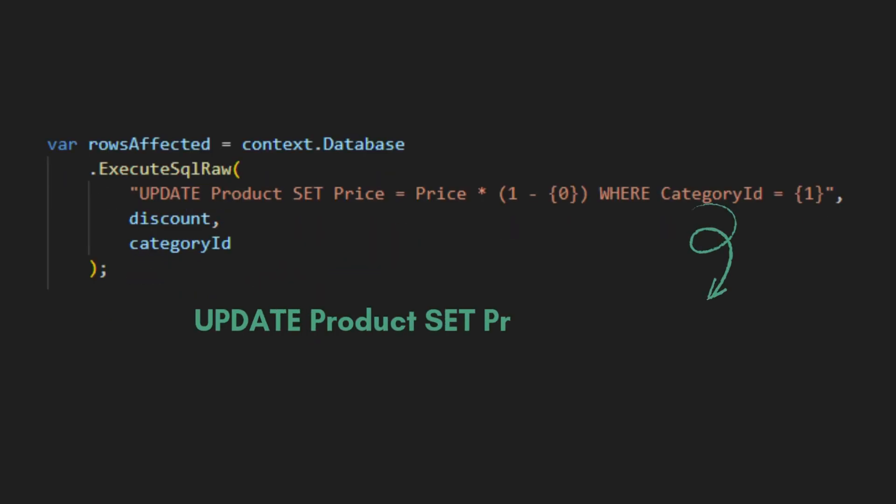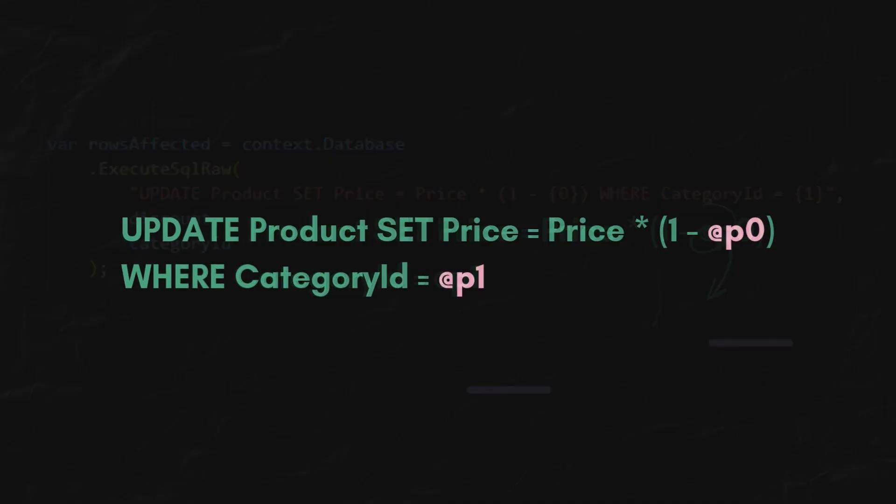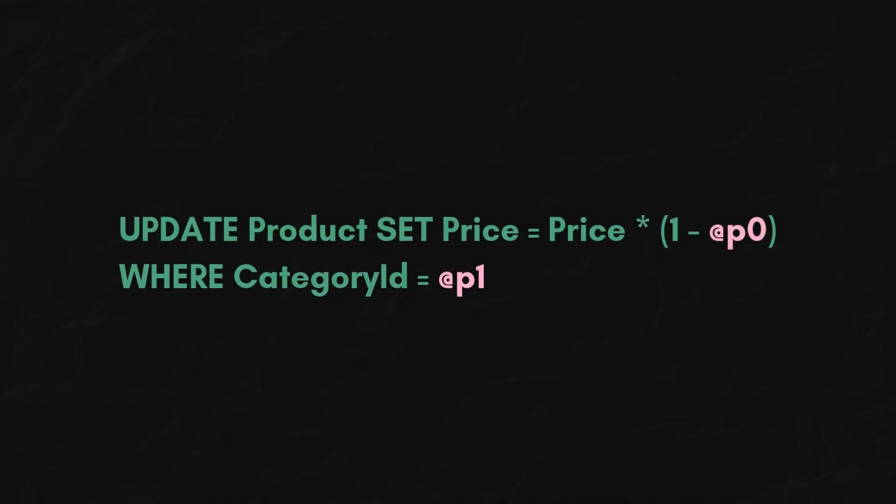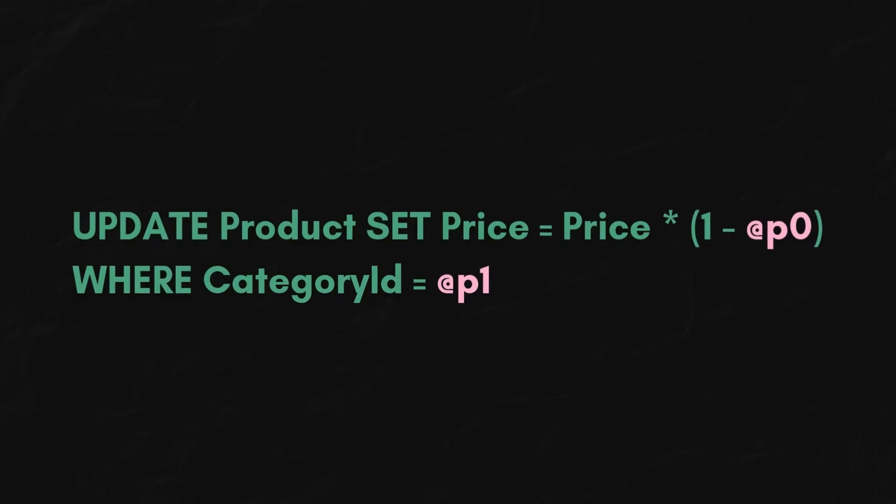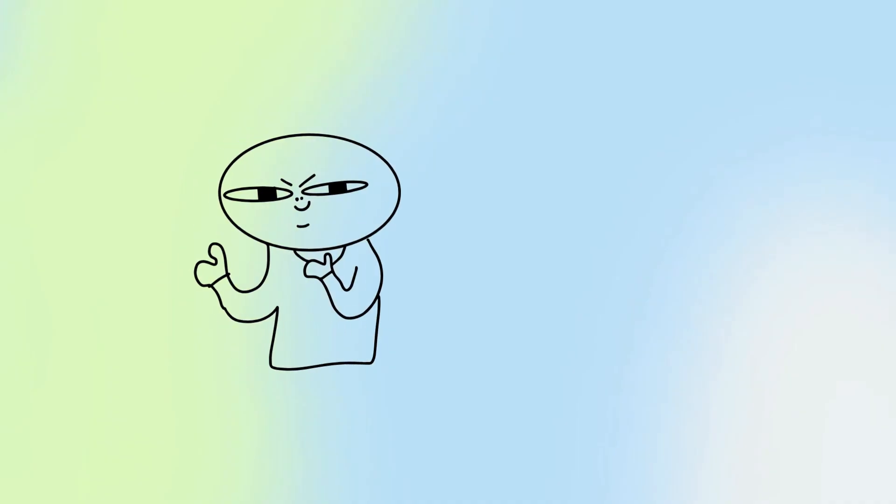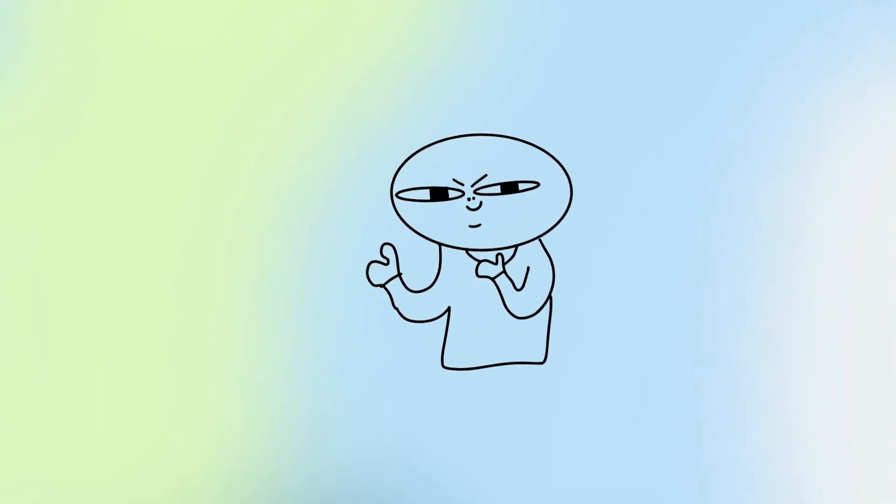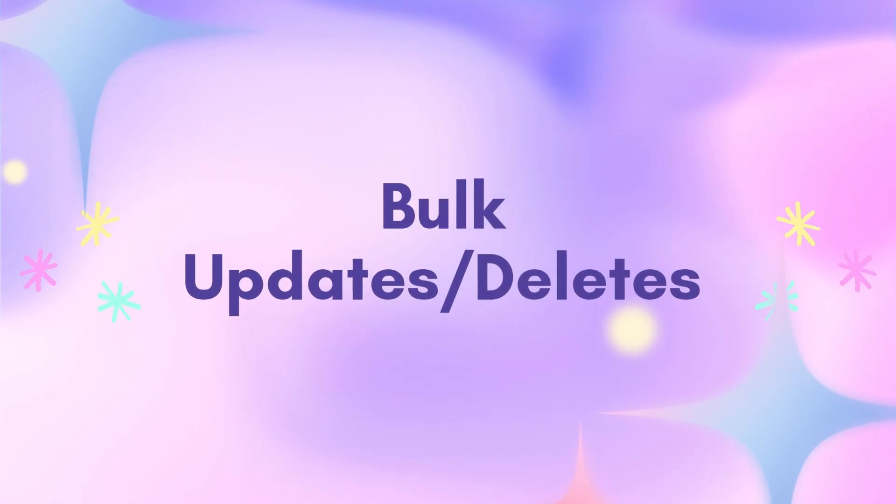When you use parameters, EF Core and the database treat that malicious category string as just a literal value to search for, not as part of the SQL command. And we are safe now.